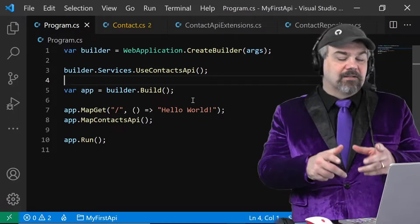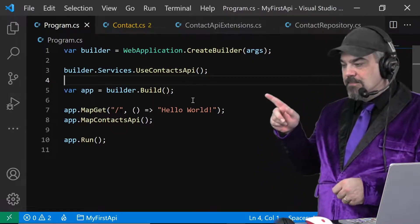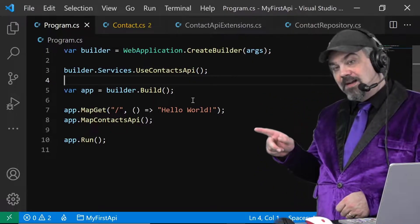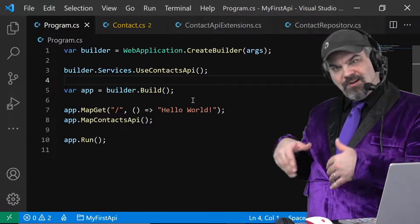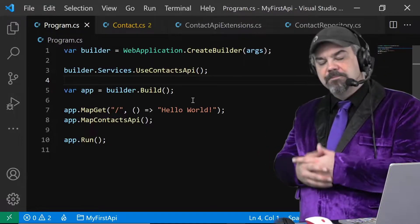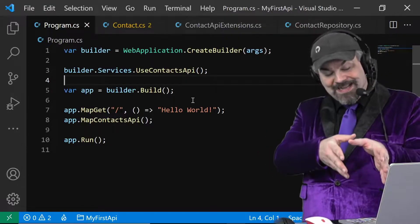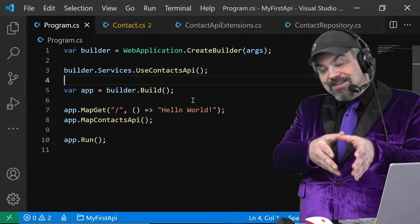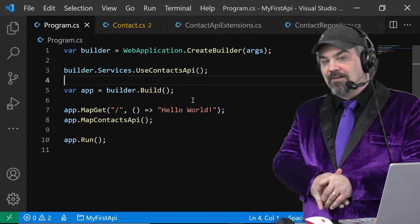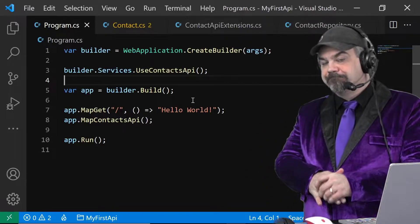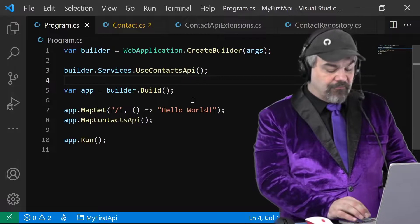Let's take a look at how we can take our contacts API that we've defined here and start adding swashbuckle, the package to enable swagger and Open API interactions. All right, let's do it.